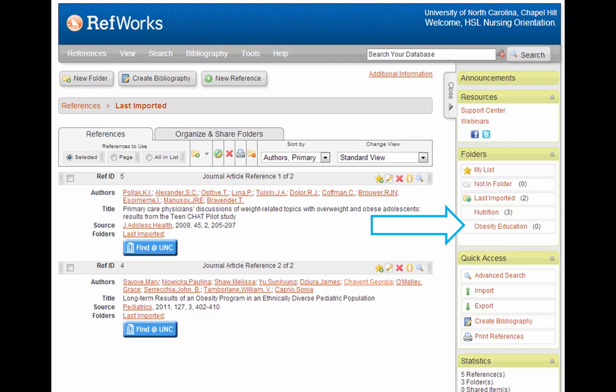Now, over to the right, you can see that there is a folder called Obesity Education. To move references into this folder, you have two different options.